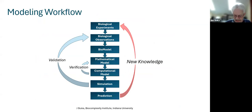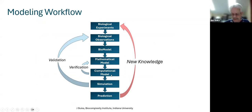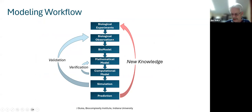The modeling workflow starts with some observations, goes through the process of building a biological model and then a mathematical model, and finally instantiating that model in a computational framework. Verification ensures the computation matches the mathematical model; running simulations and doing validation verifies it matches biological observations; and finally making predictions leads to new knowledge about the biological system.